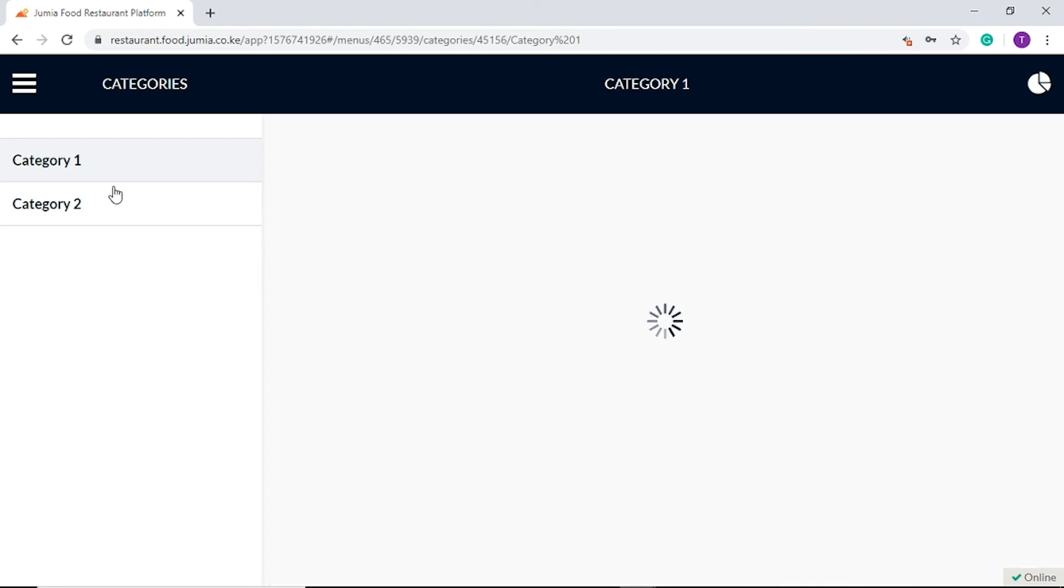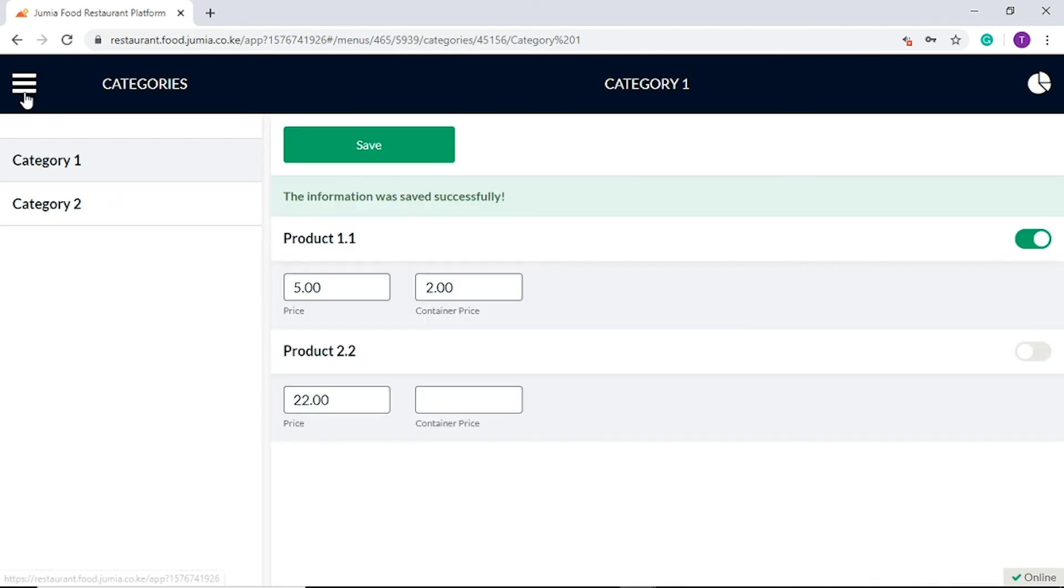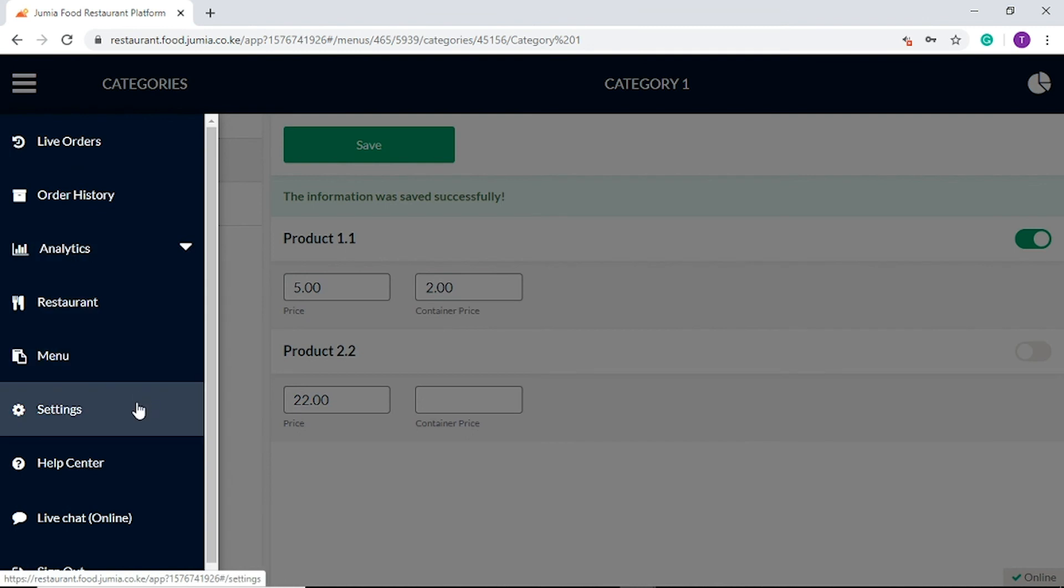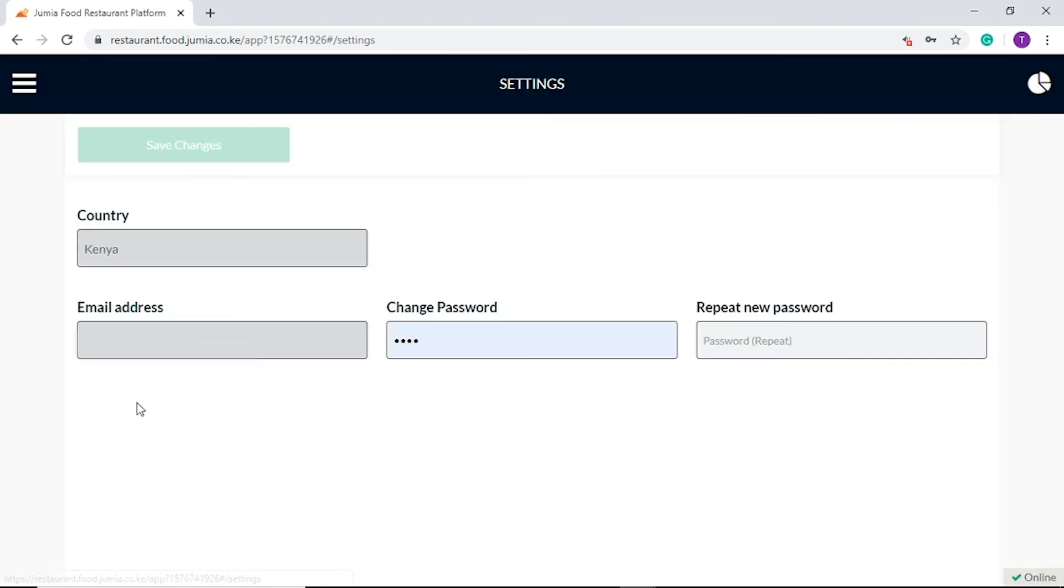Our next section is settings. This tab allows you to make any changes to your password. Enter the new password and save changes.